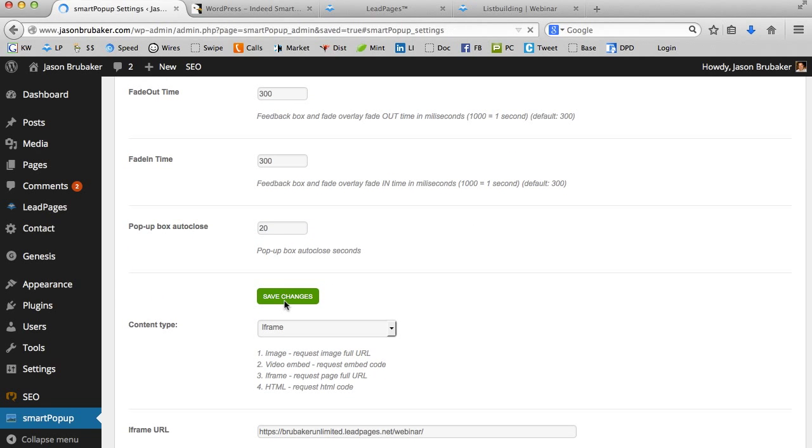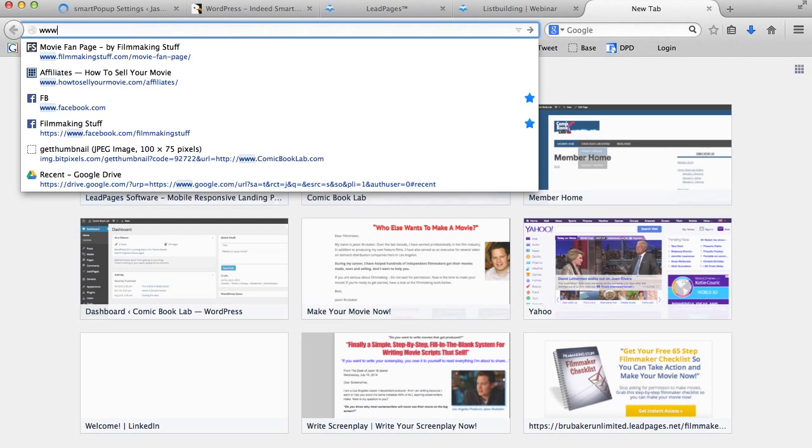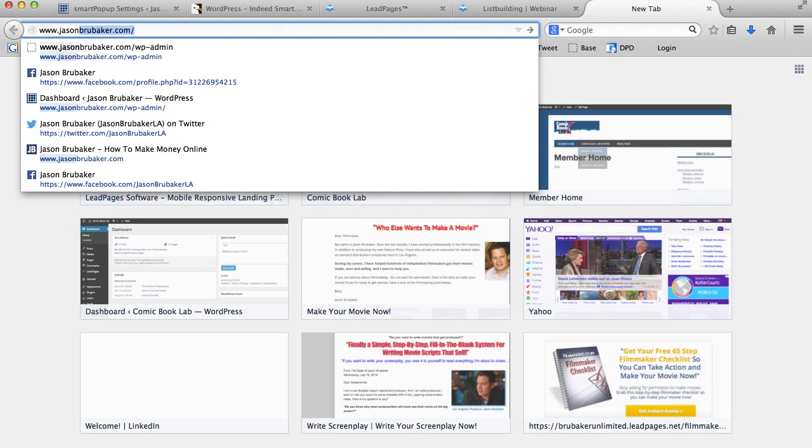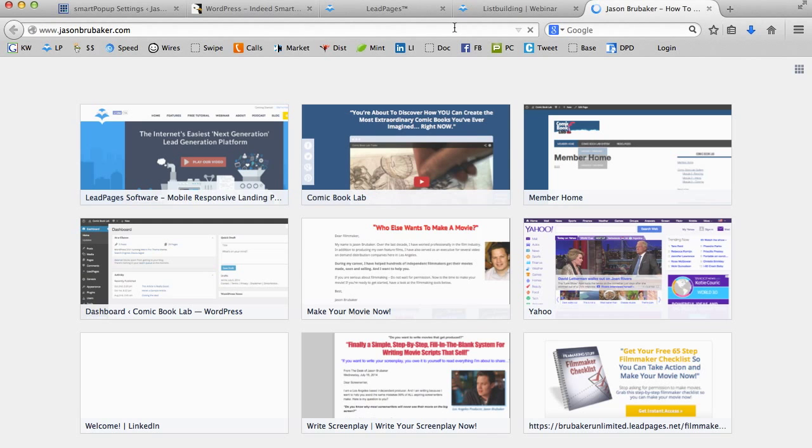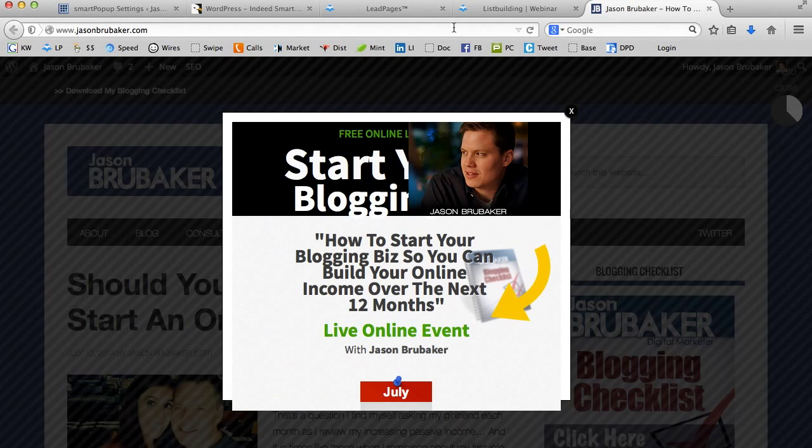And now check this out. As soon as I do that, that popup is locked and loaded. And it's going to pop up as soon as somebody comes to jasonbrubaker.com. And there it is. That's the popup. But you might say, oh my gosh, that looks awful. Well, the reason why it looks awful is I haven't yet configured it.